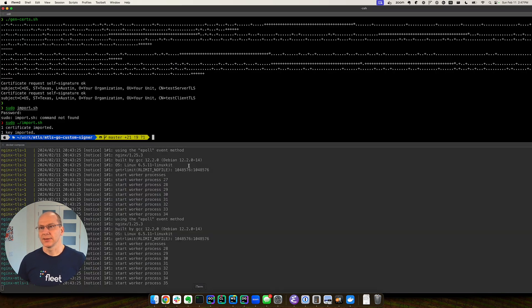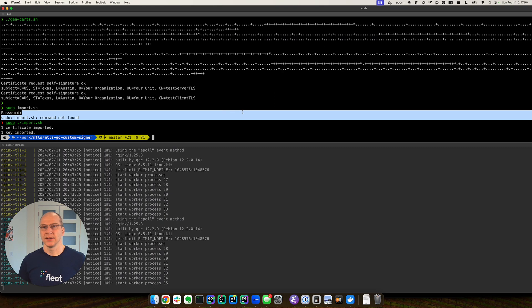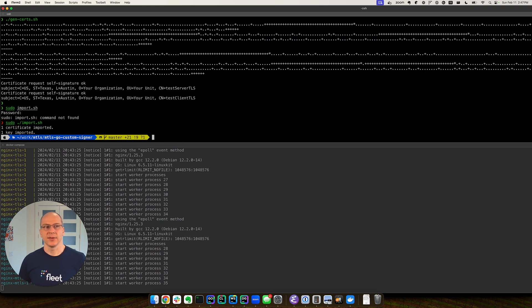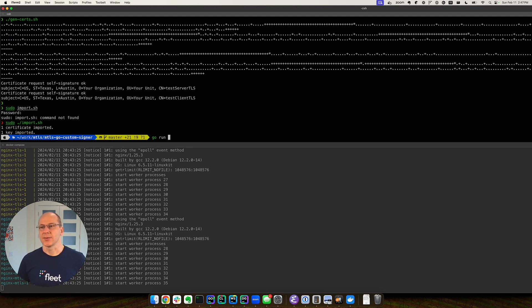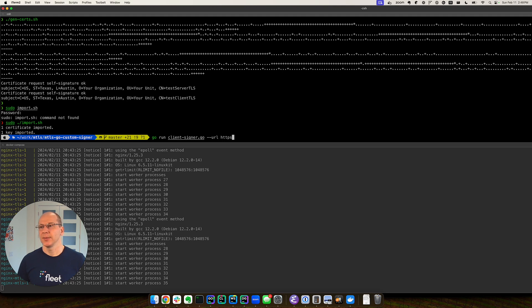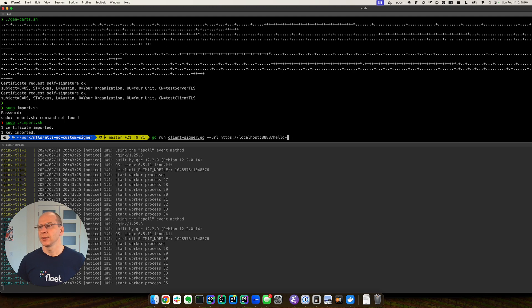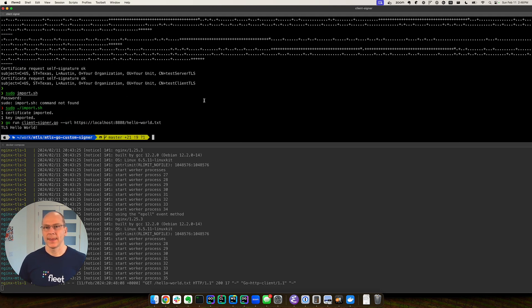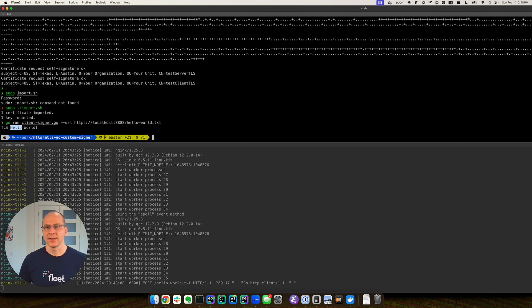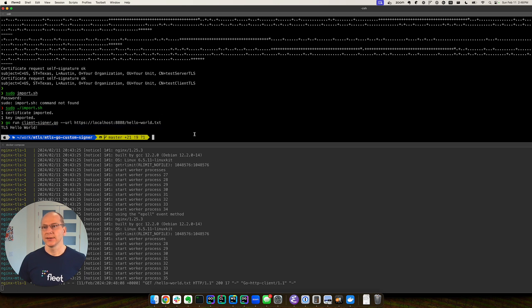Let's go back. Let's first verify that our normal TLS client is working. ClientCenter-URL, HTTPS, localhost 8888, hello world, txt. This is our normal TLS. So let's now try MTLS.